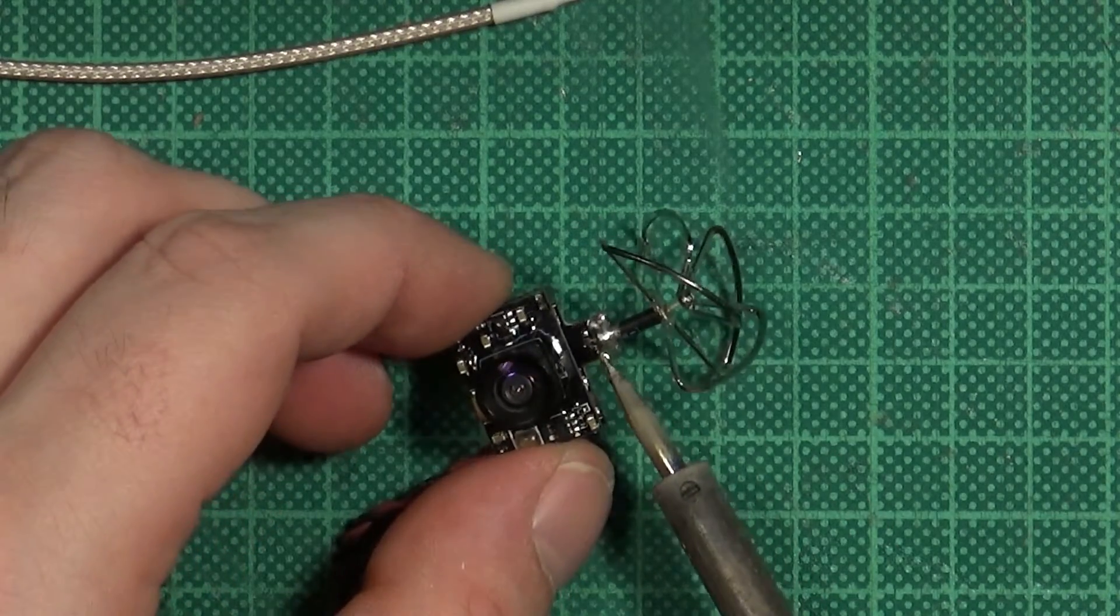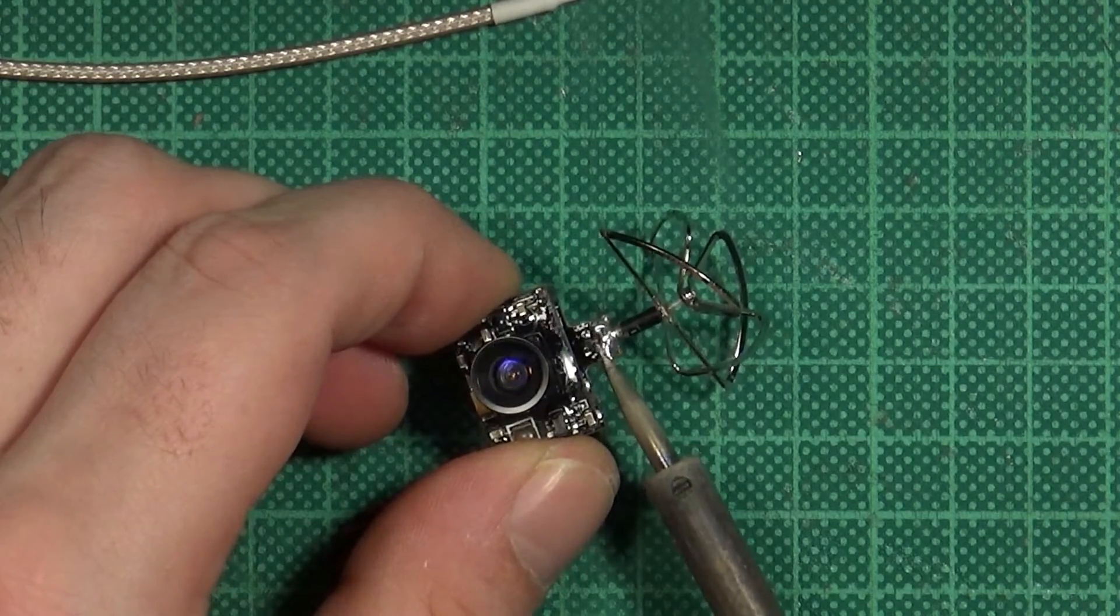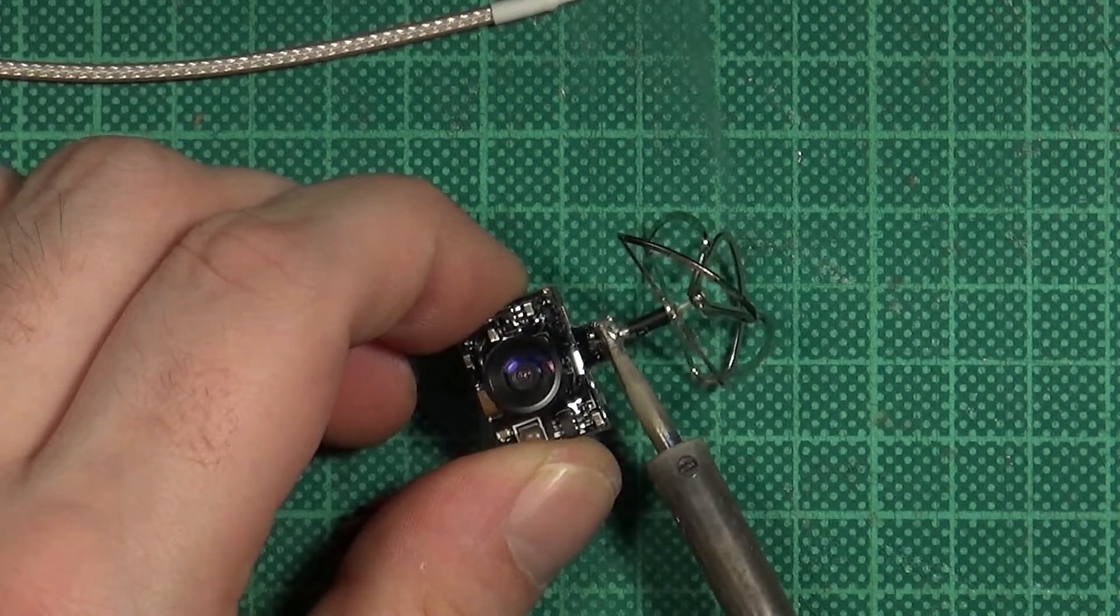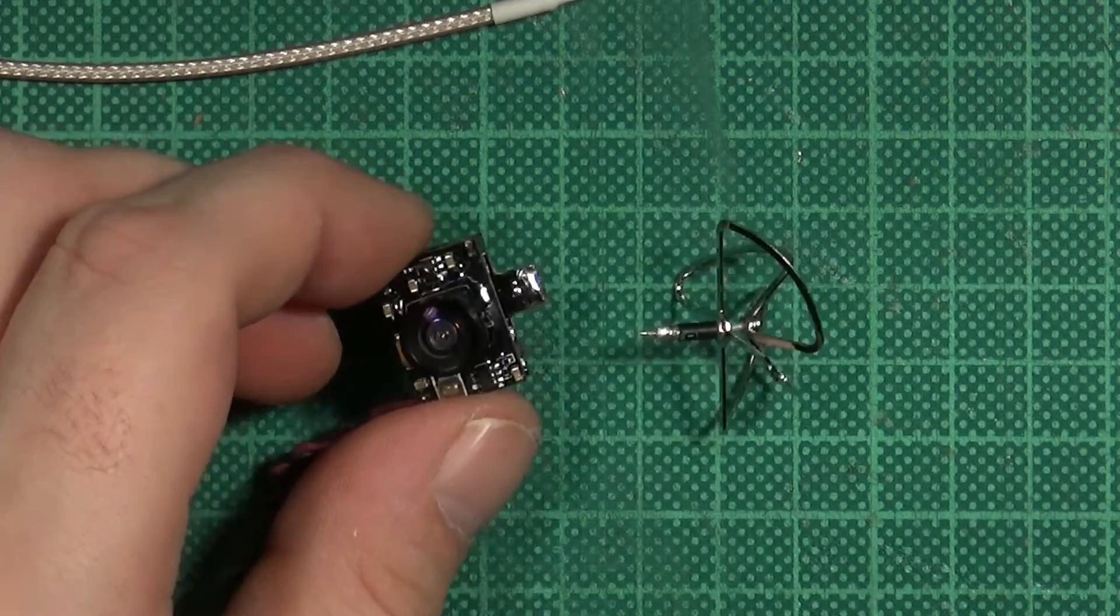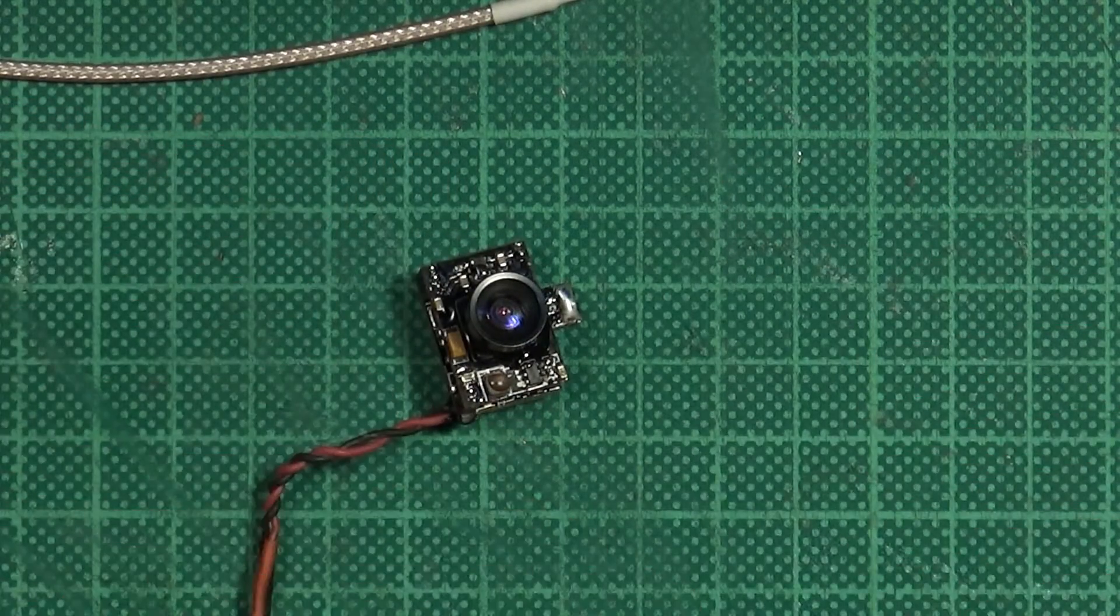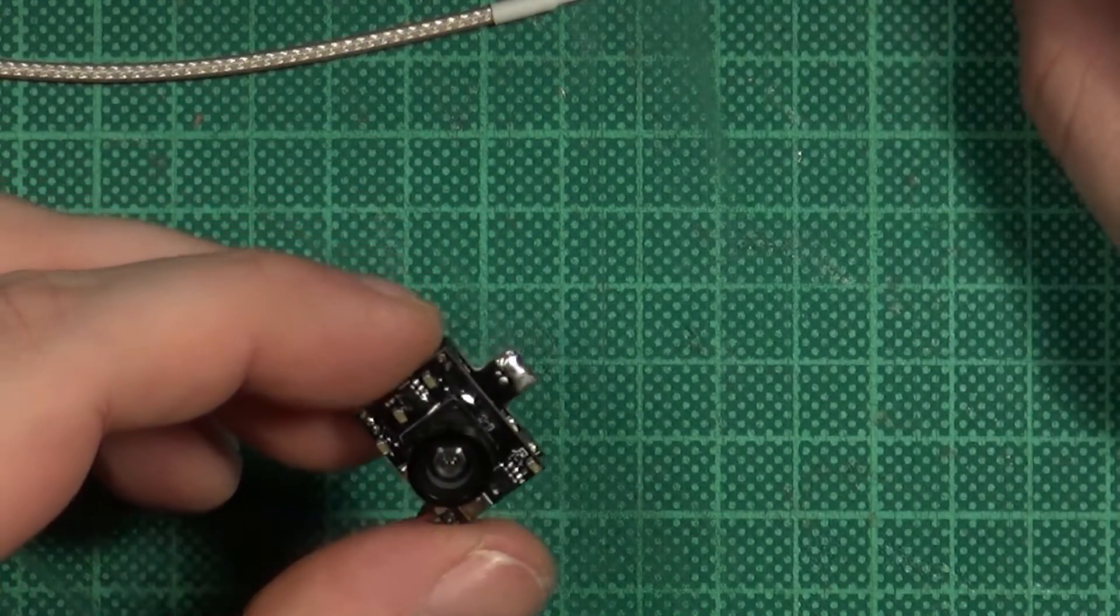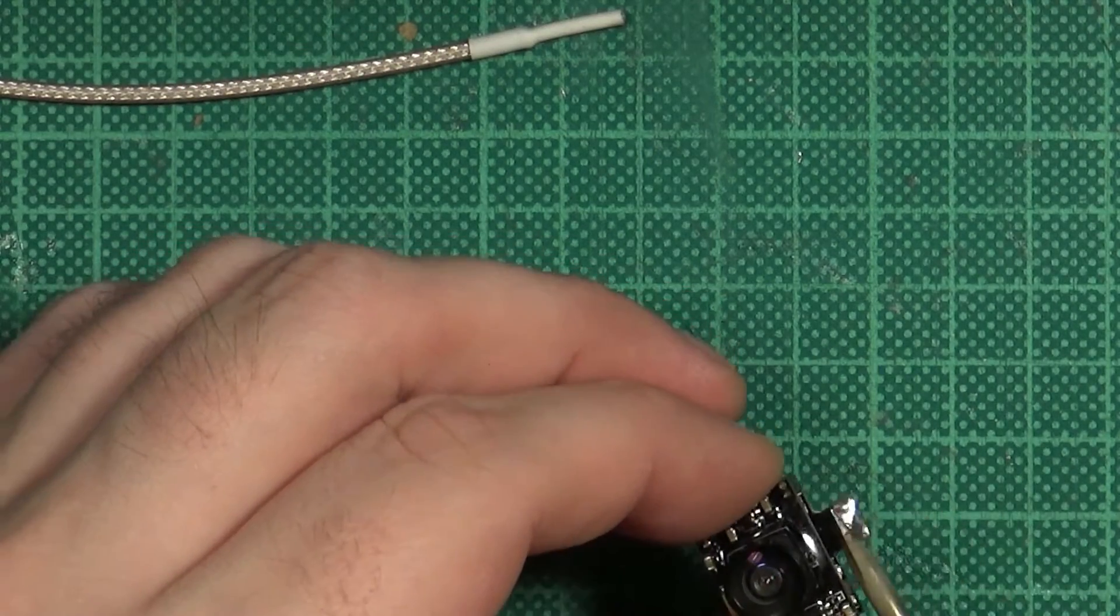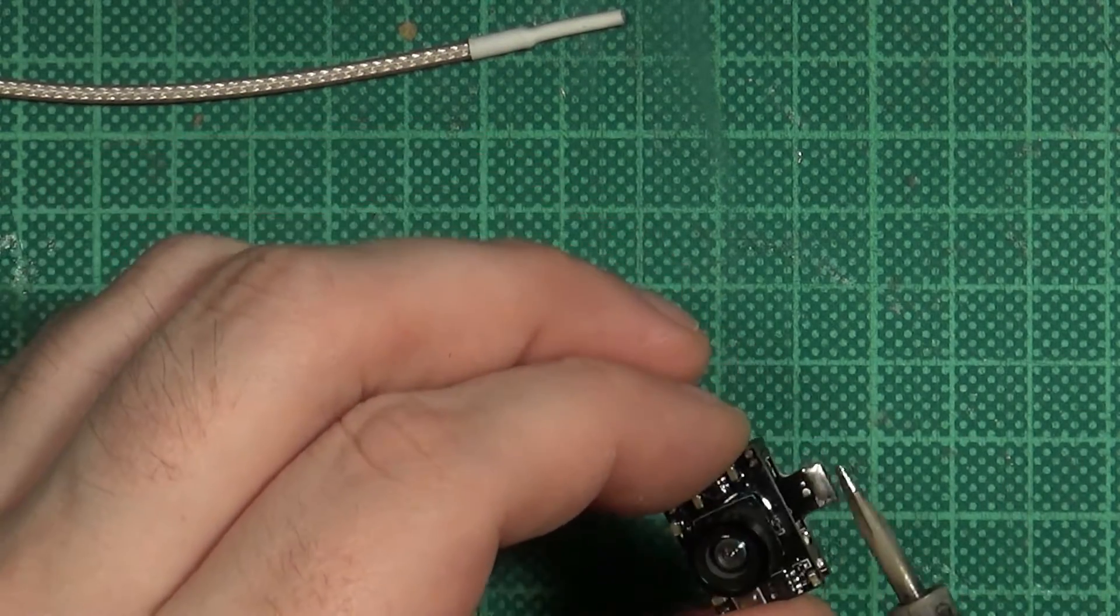Remove the original antenna. I use the whole tip of my soldering iron to heat up the pad since it is fairly big and the antenna falls right off. Final cleanup and the cam is ready for its new antenna.